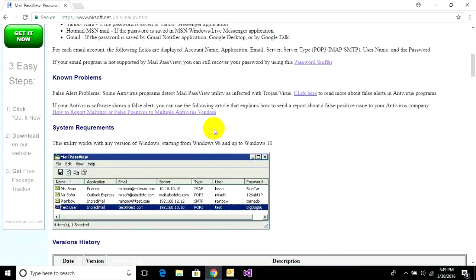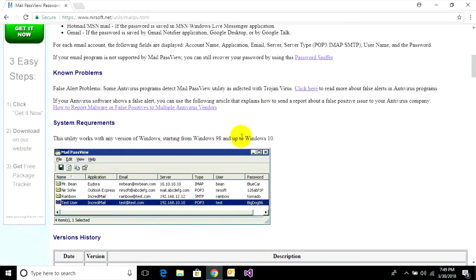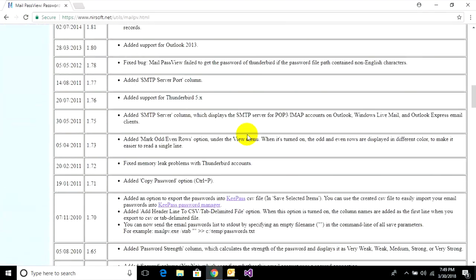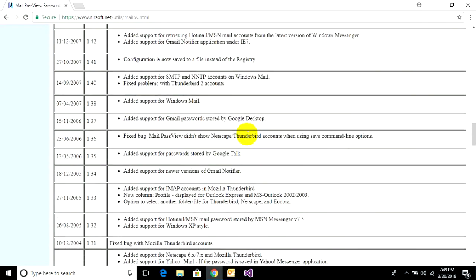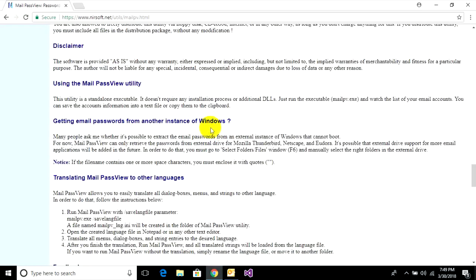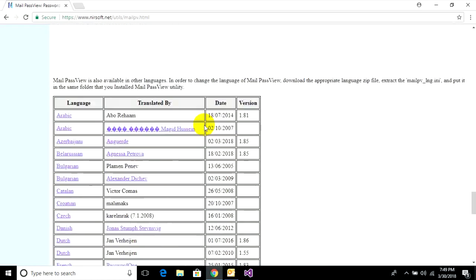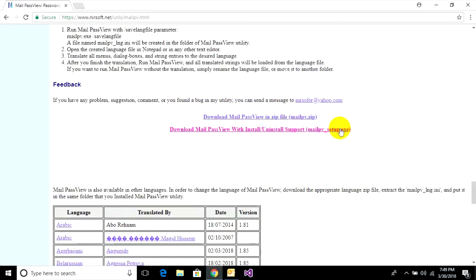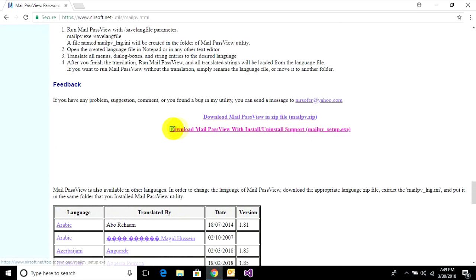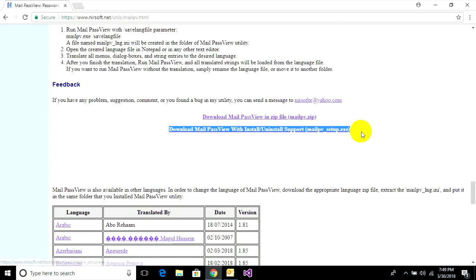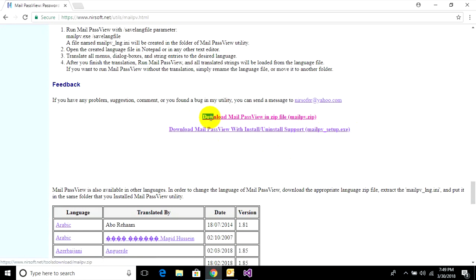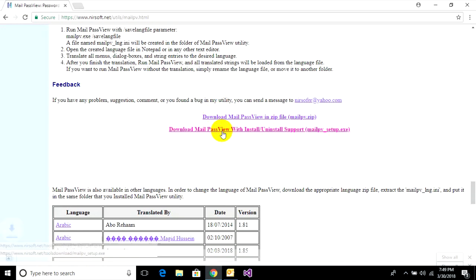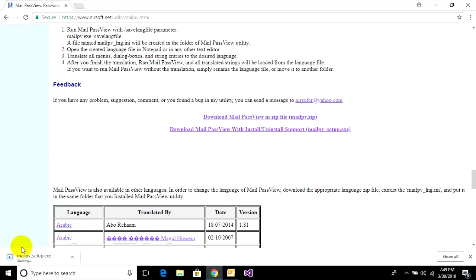Then you can find this application and download it. There's a guideline how to use it. Download Mail PassView with install support or download Mail PassView in zip. Now I download and install it. Click on it and it starts downloading.